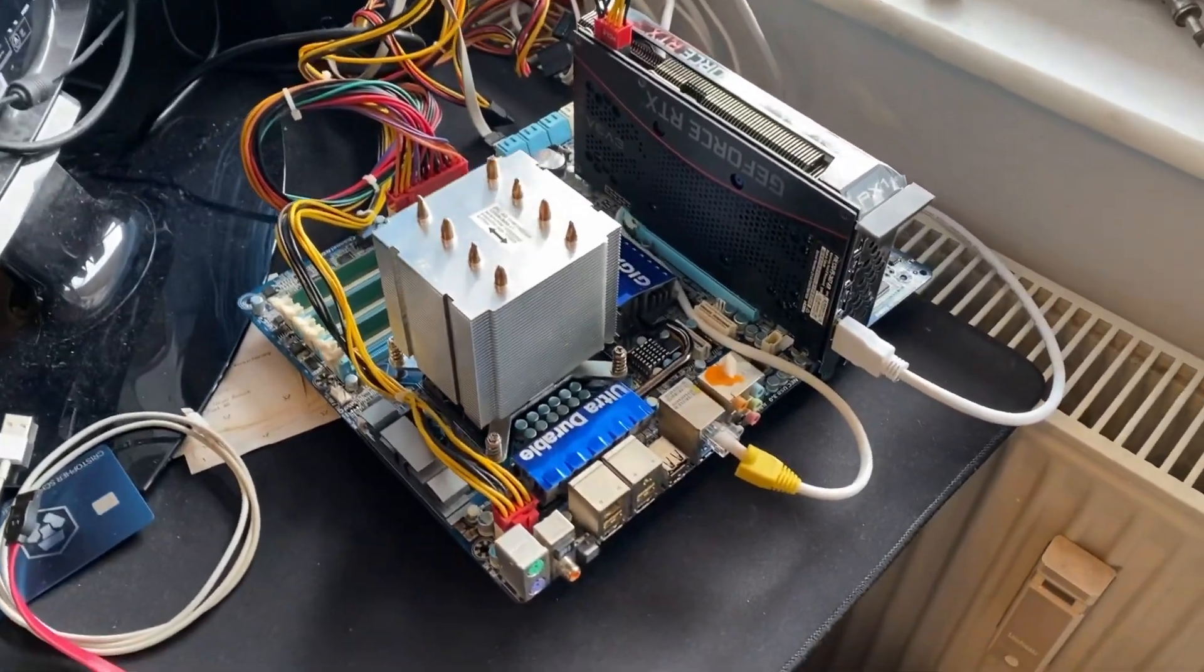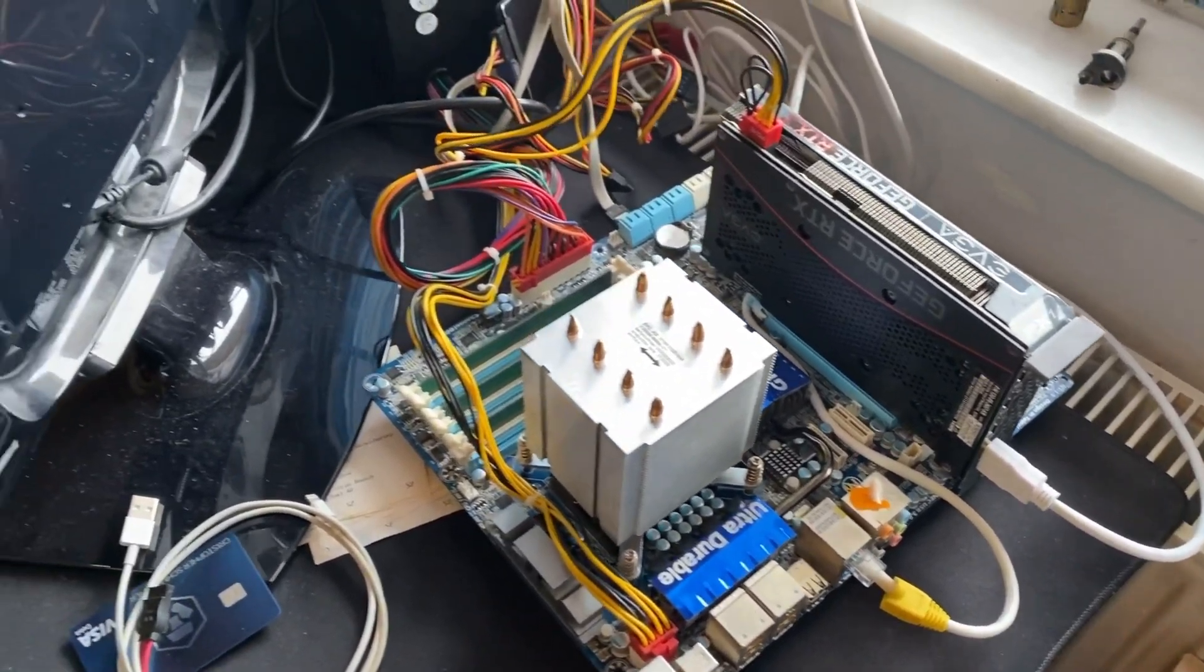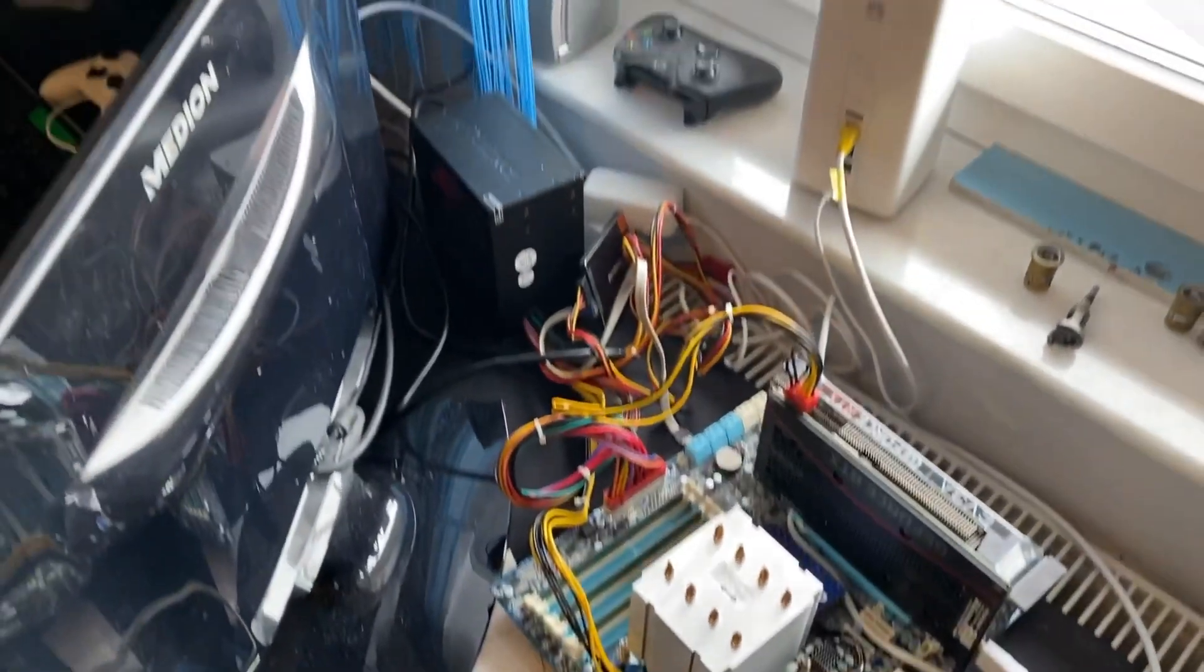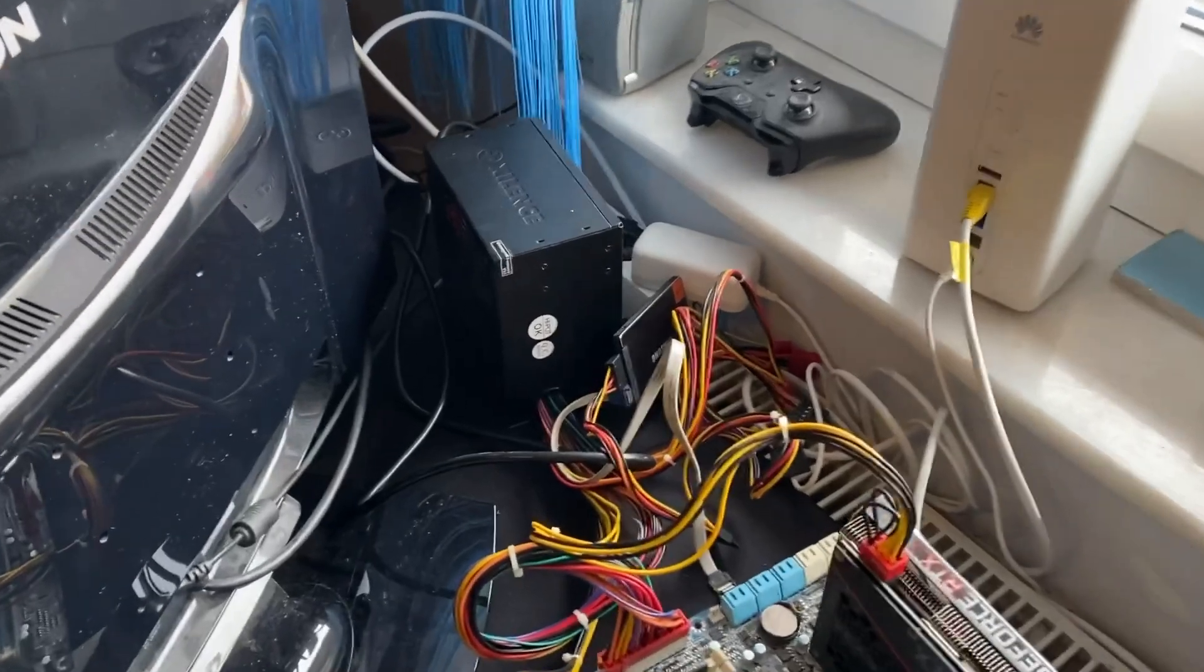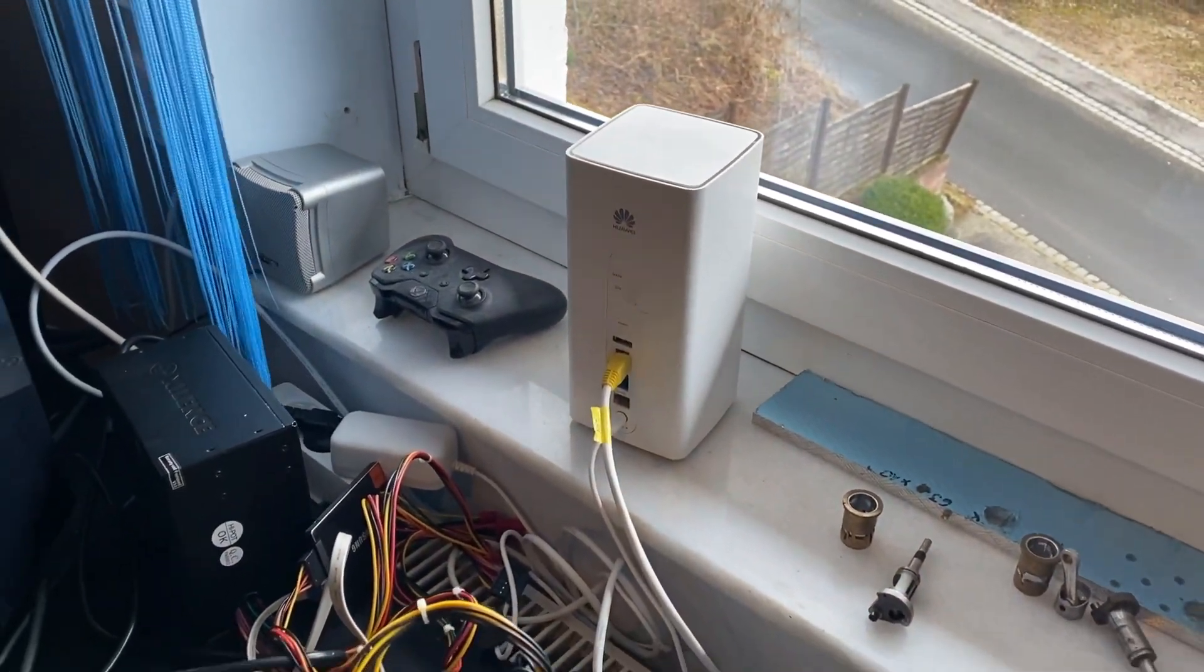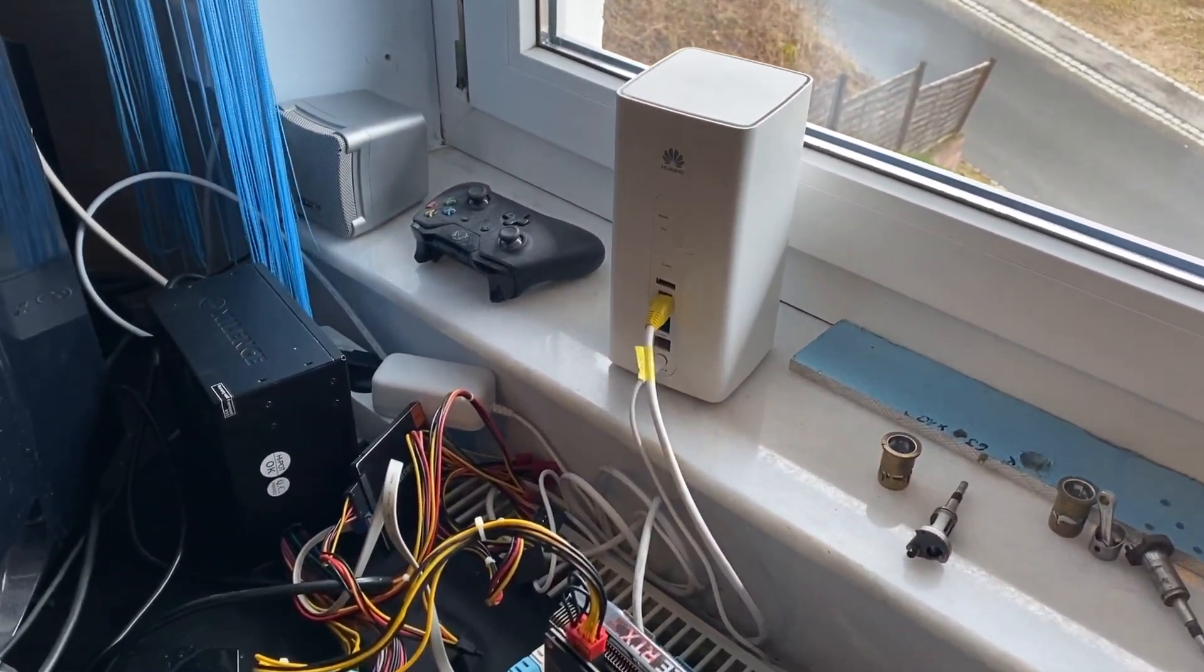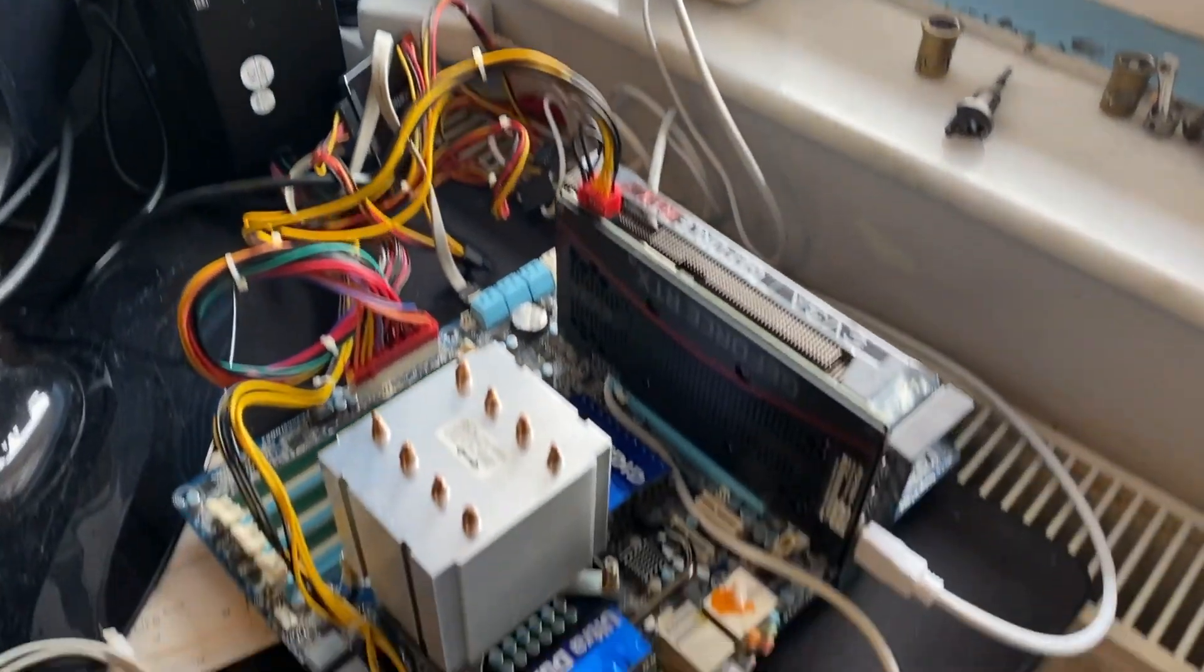Yeah guys, that is it. My little test bench setup. Here's the hard drive. This is my LTE router to get internet connection.